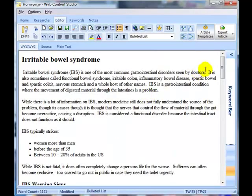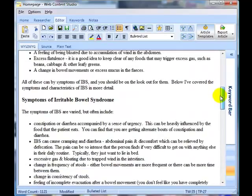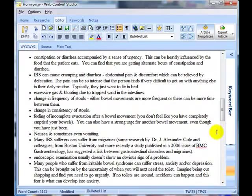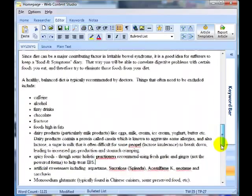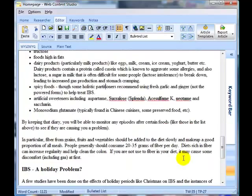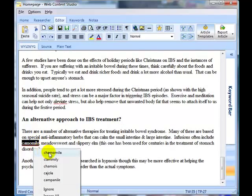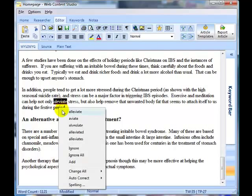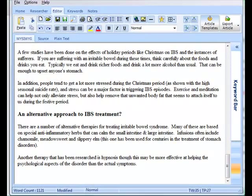I'm going to go through the article looking for squiggly lines that indicate a spelling mistake. There's one — BMC — but that's not a mistake so we can ignore that. Here's a spelling mistake, let's fix that. 'Sucralose' and 'Splenda' aren't spelling mistakes either. I'll also fix 'alleviate.' So that's my finished home page at 1,121 words.